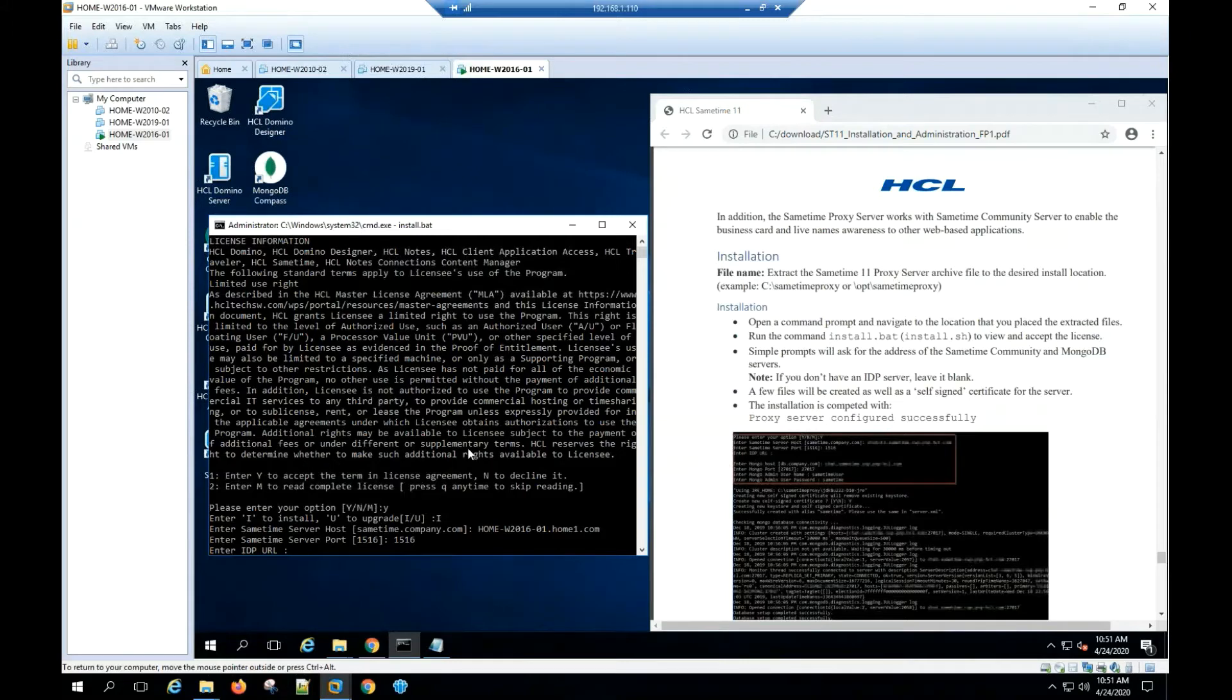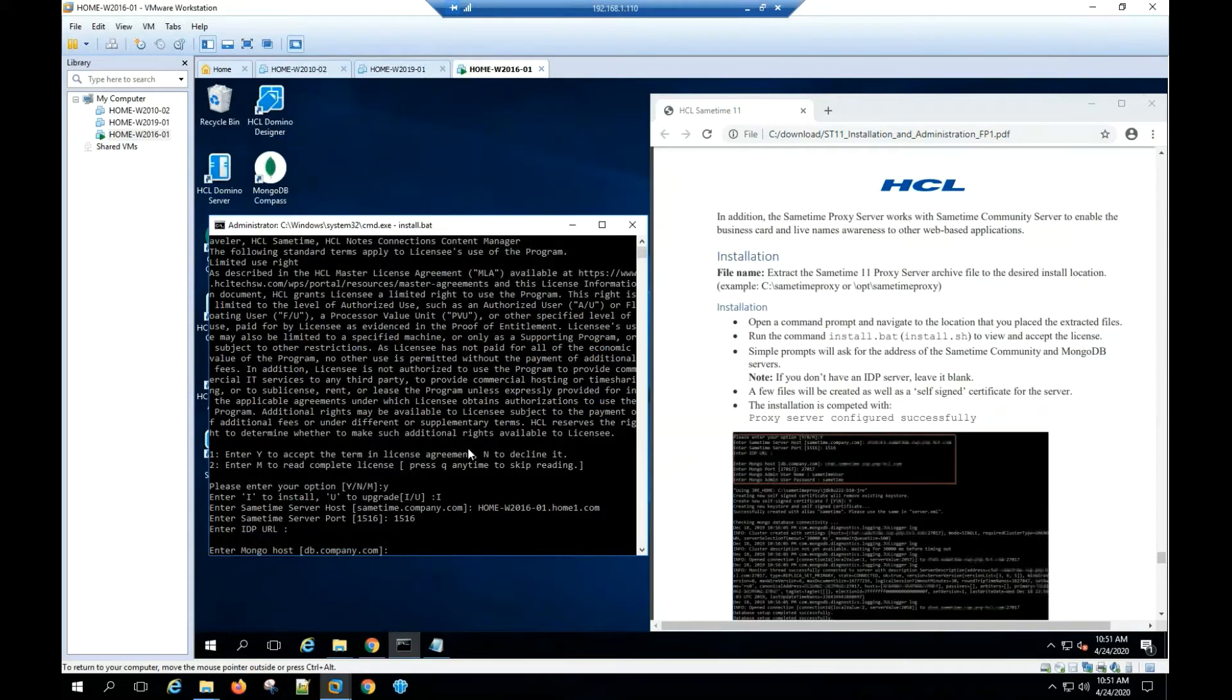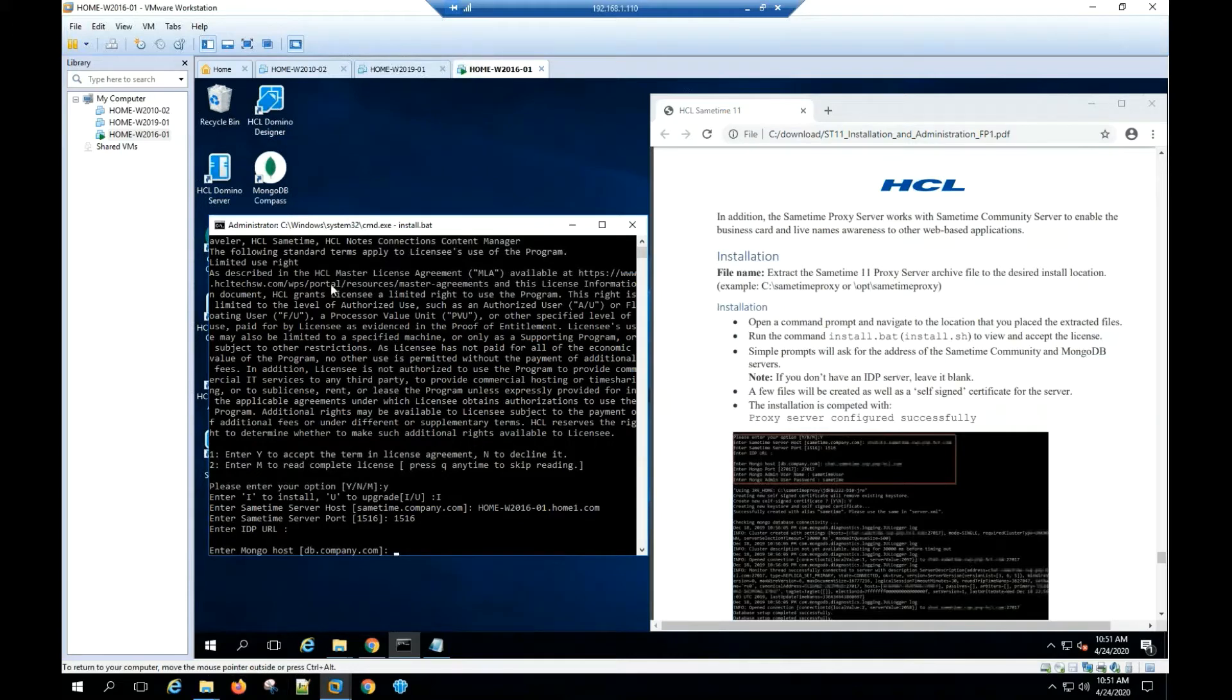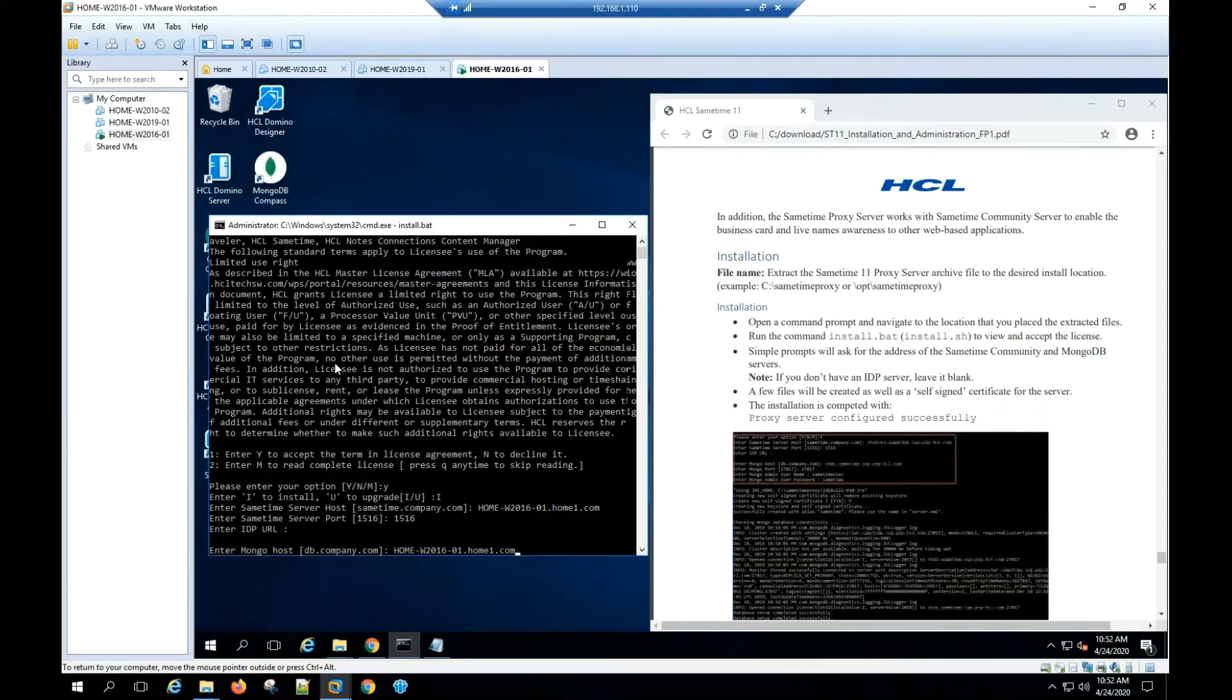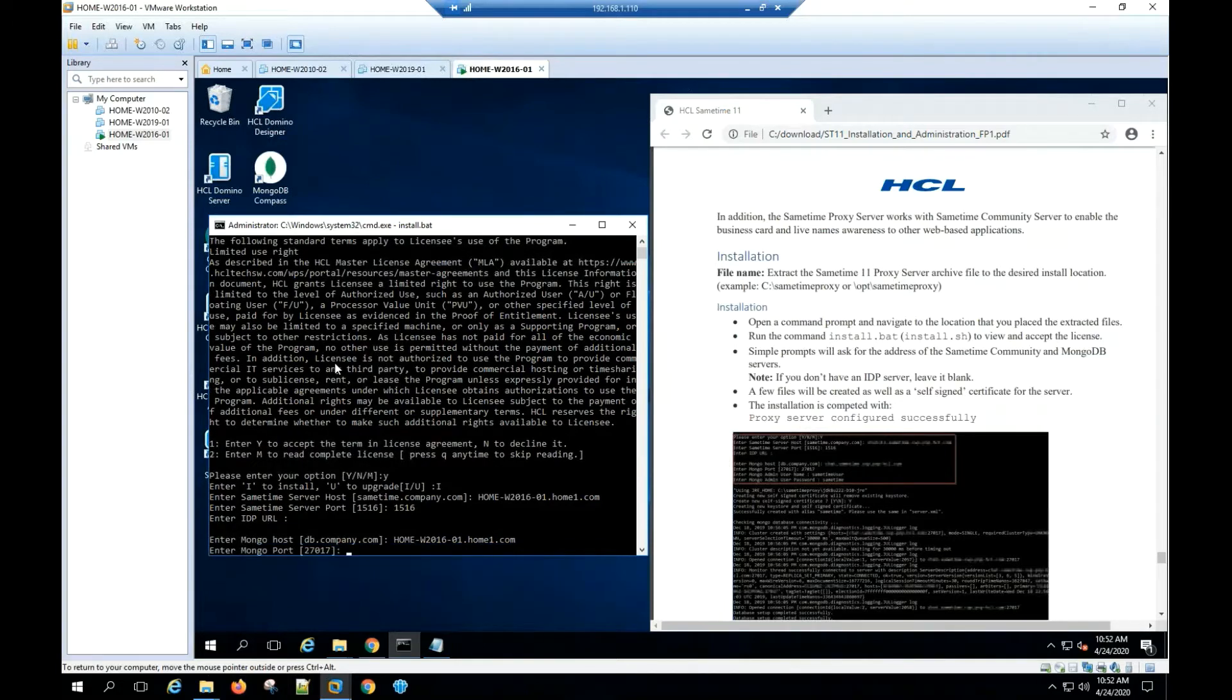Enter the Mongo host name. For this installation, we are using the same Sametime server host name. Hit enter. Enter the Mongo port. Hit enter.